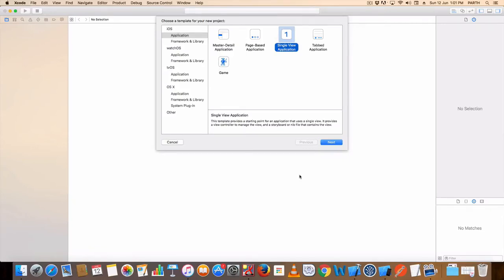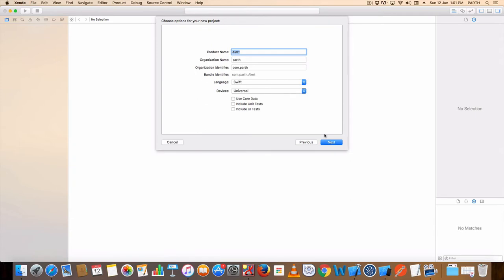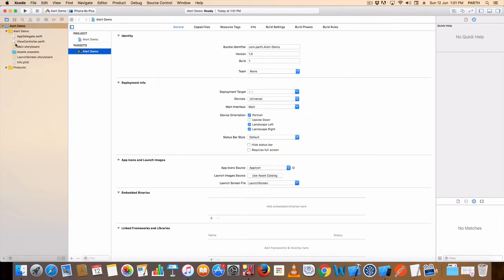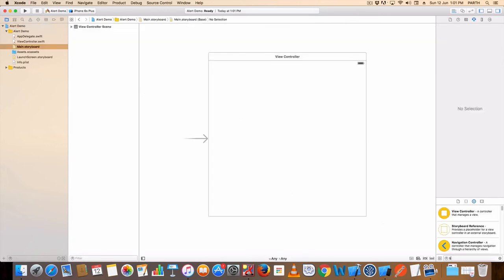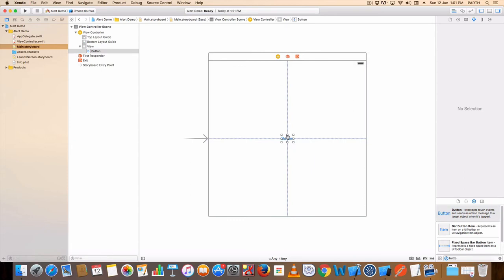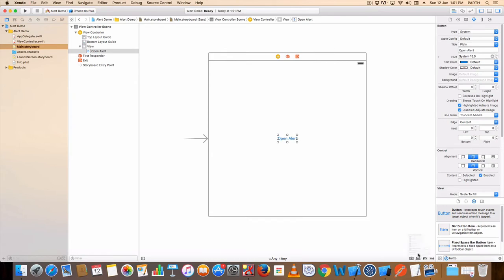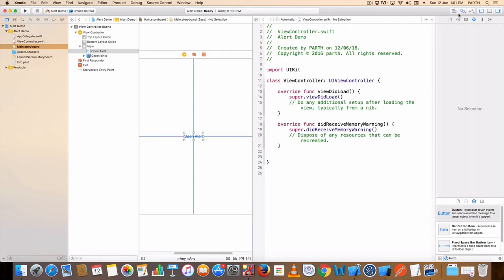Hello friend. How to open alert message in iOS. First, create your application — alert demo. Take one button, button name: open alert. Set constraints, set button action.